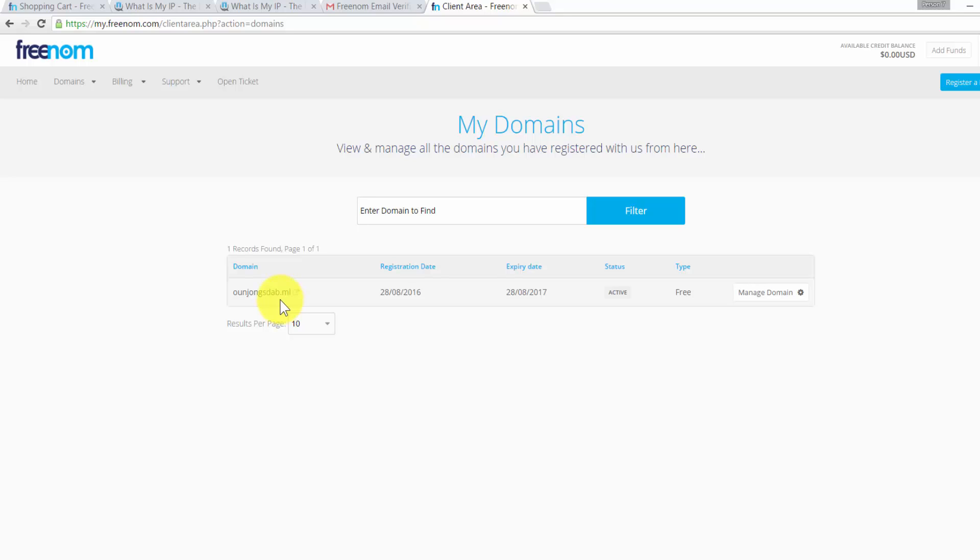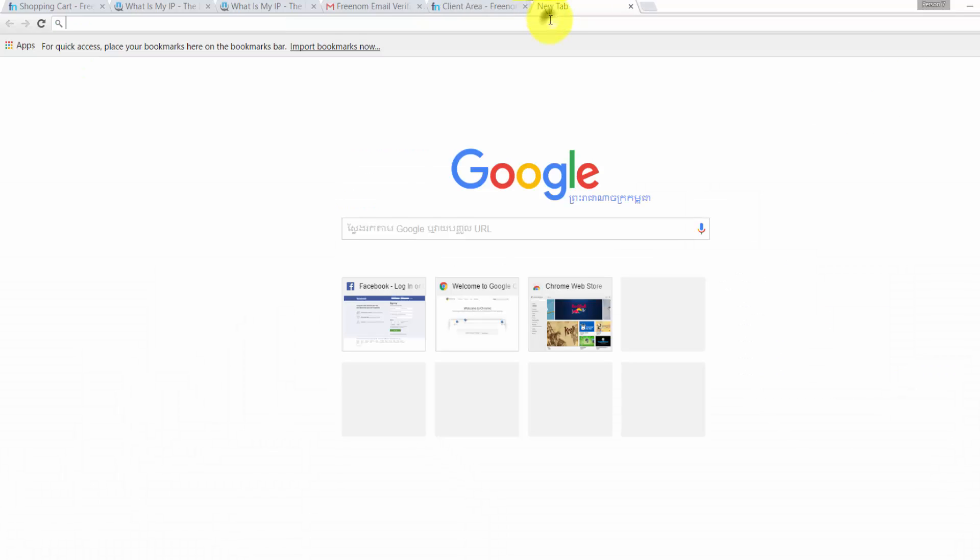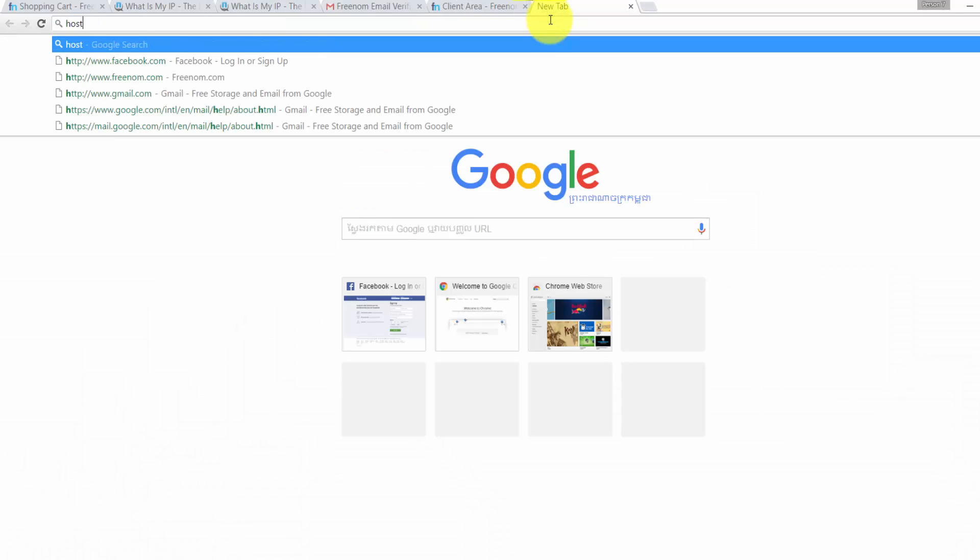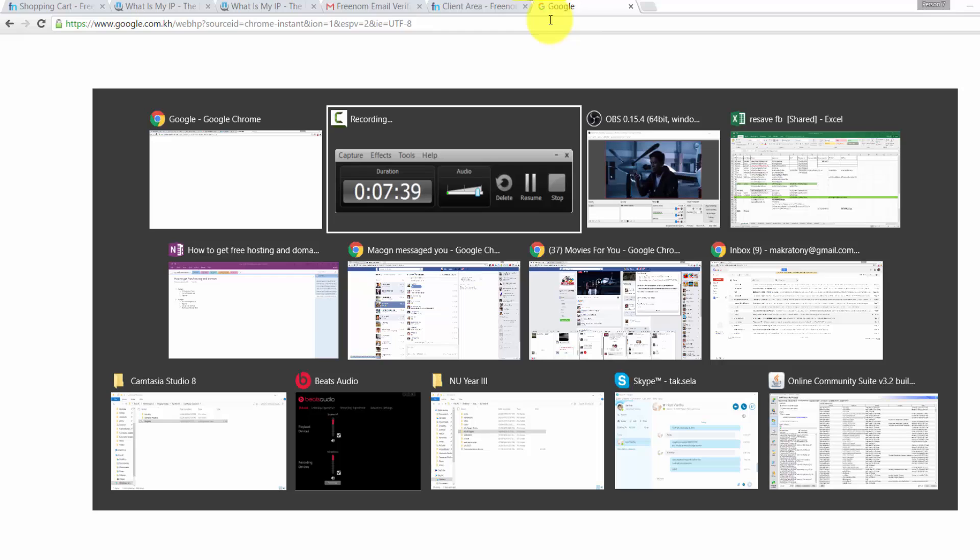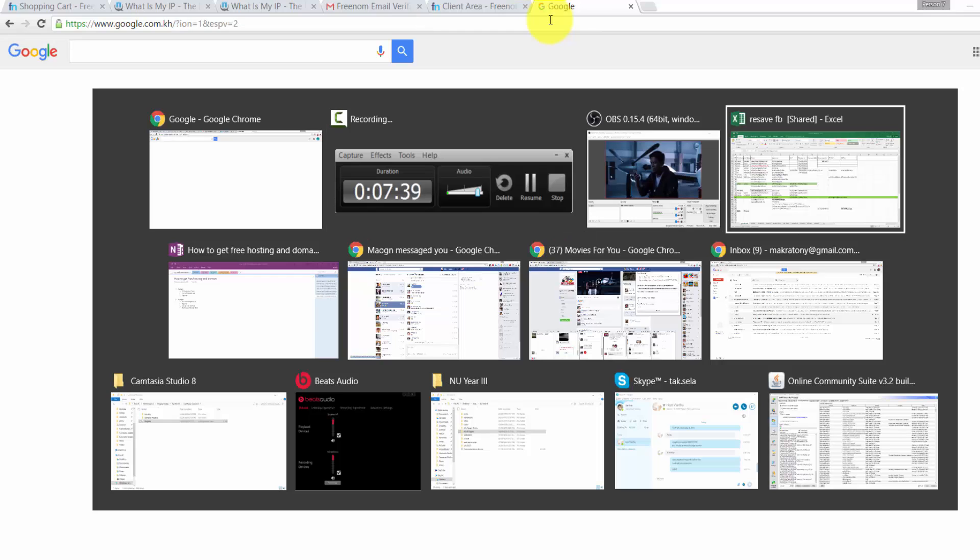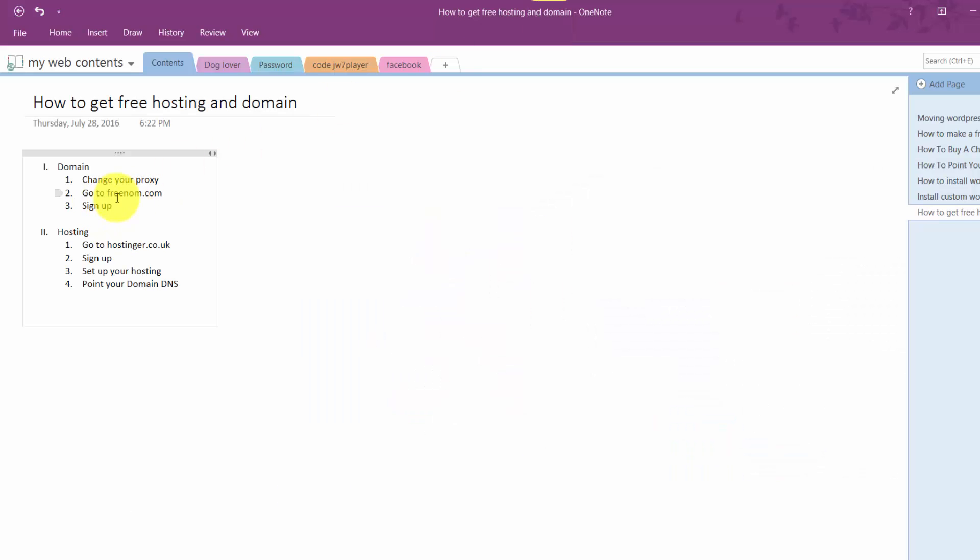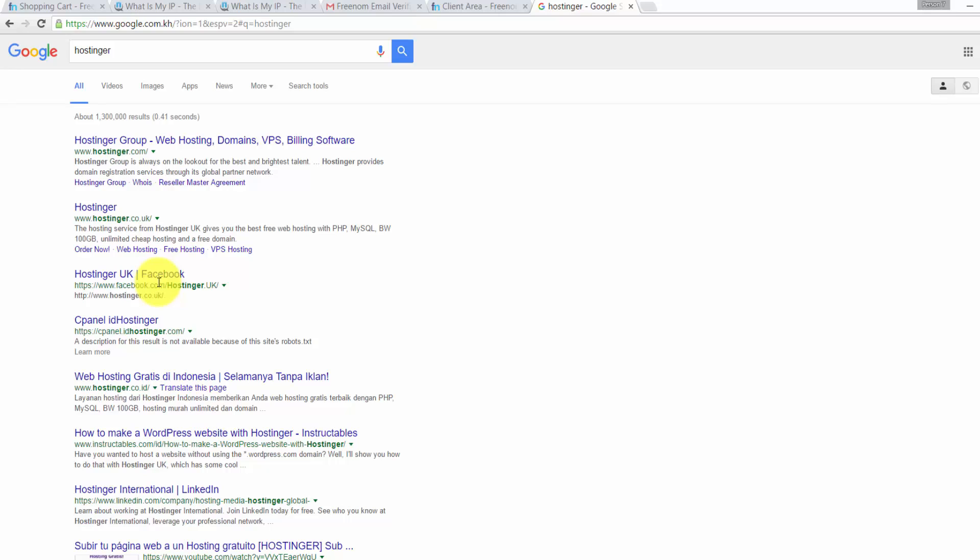Now we have the domain. We need web hosting in order to make our website working. So I will go to Hostinger and register with Hostinger. This is the second part of the video. The first part we already completed. Now we go to Hostinger and sign up. Click on Hostinger.co.uk, now click on the first one.